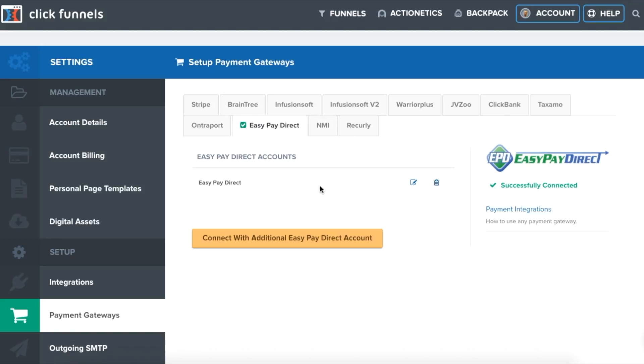Please note that when you use the EasyPay Direct gateway, you will still need a merchant processor that will connect an existing merchant account to the EasyPay Direct gateway, or EasyPay Direct can set up a new merchant account for you. We suggest you set up a new merchant account through EasyPay Direct for the most safe, secure, and cost-effective merchant account.